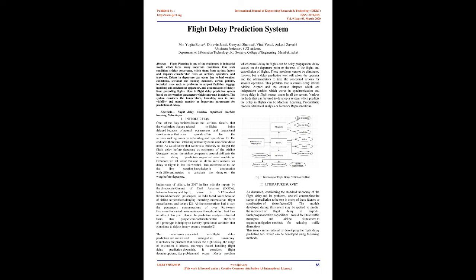Here in Flight Delay Prediction System based on the weather parameters which can result in delays, the system considers the temperature, humidity, rain in millimeters, visibility, and month number as important parameters for prediction of delay.